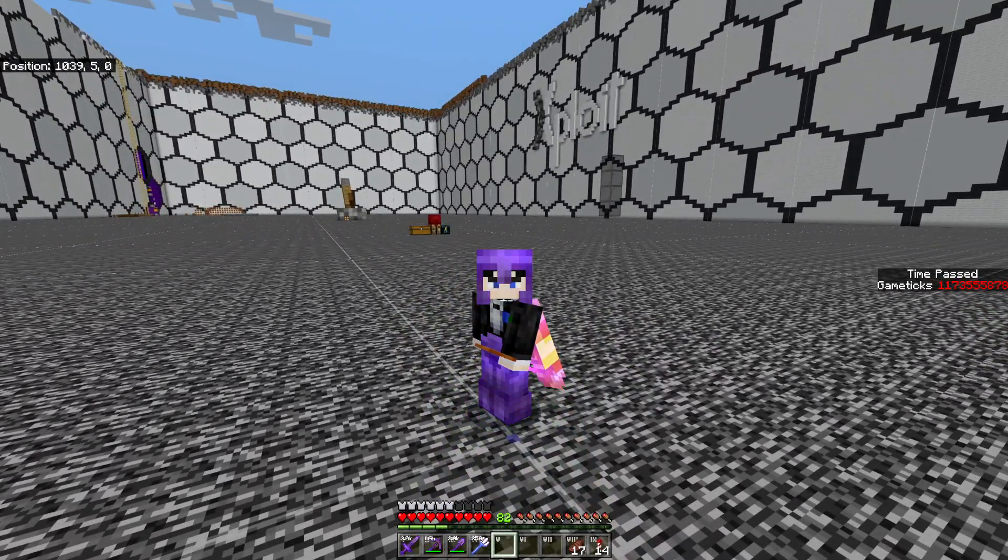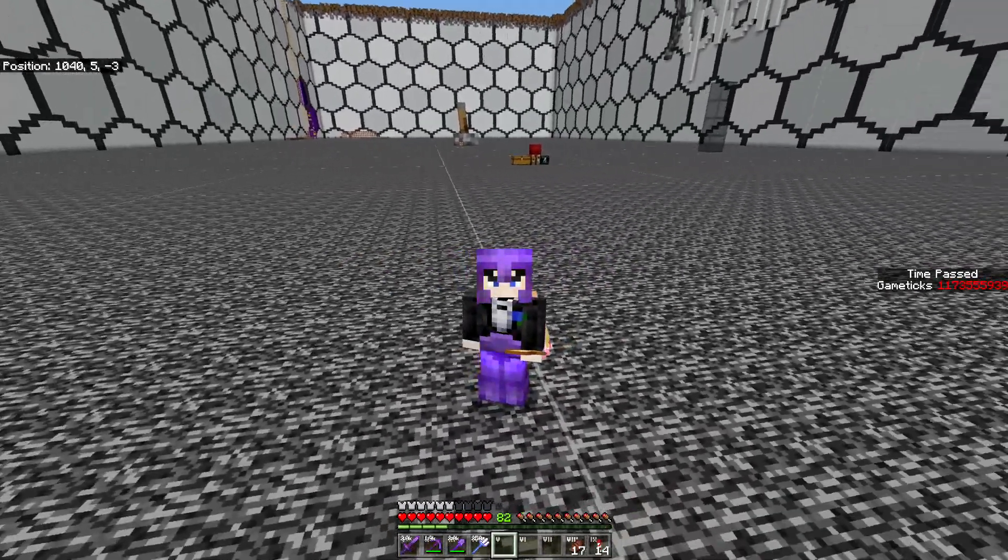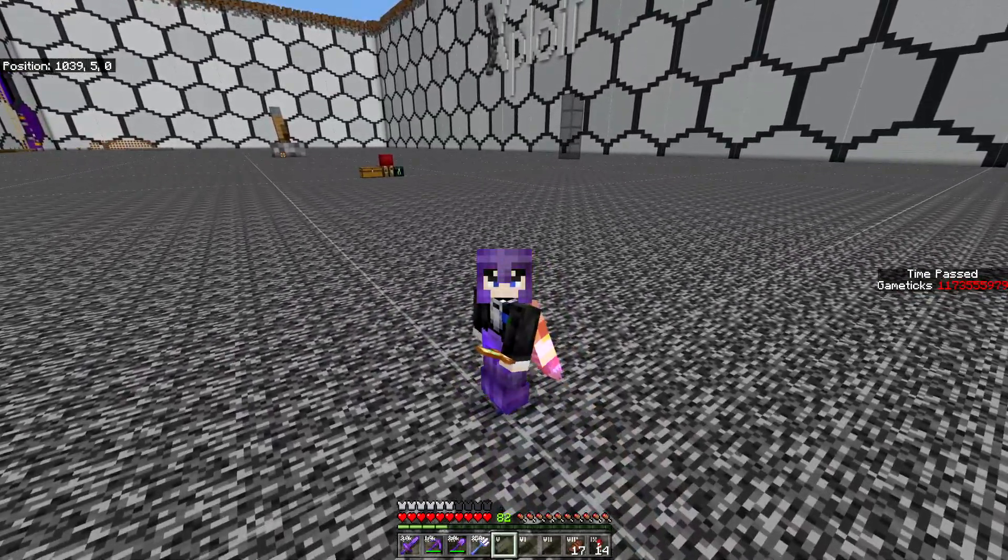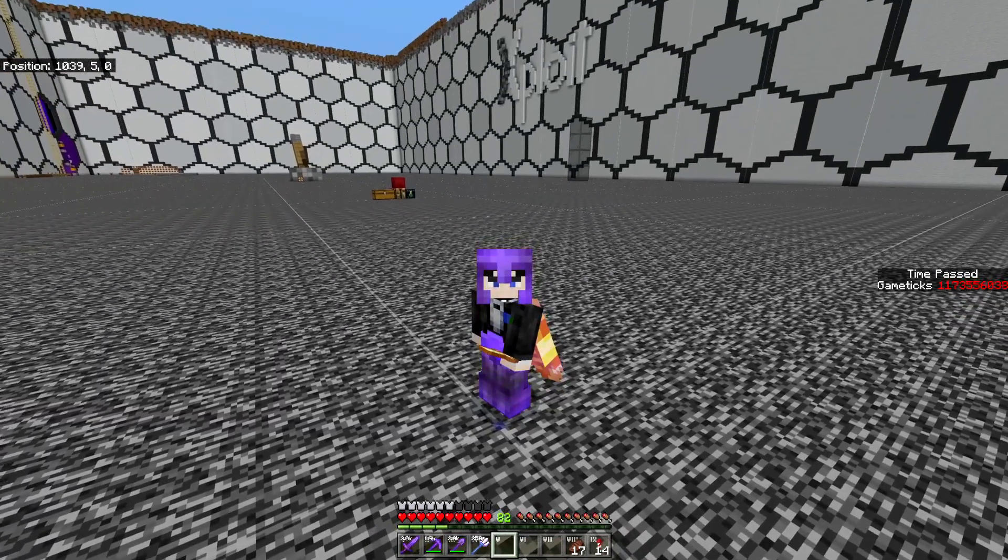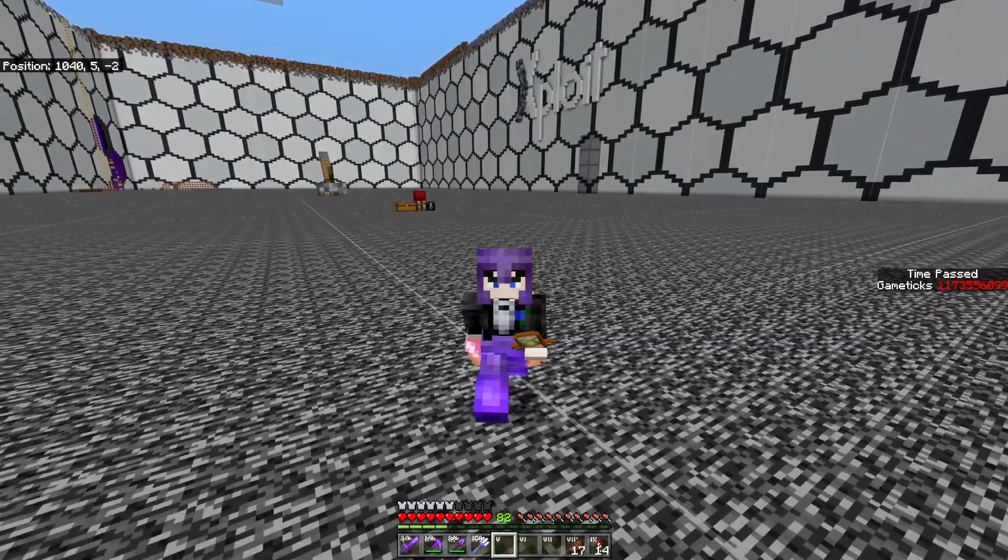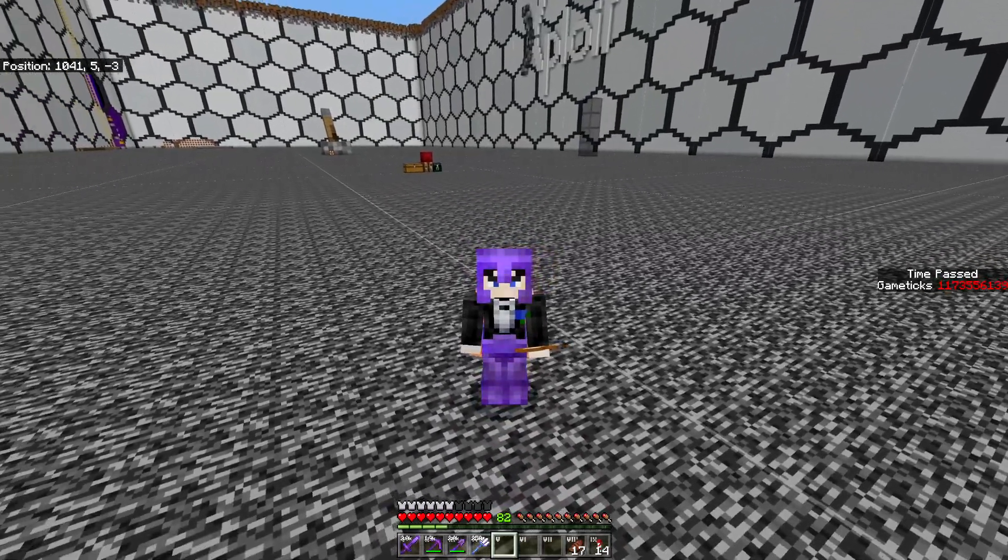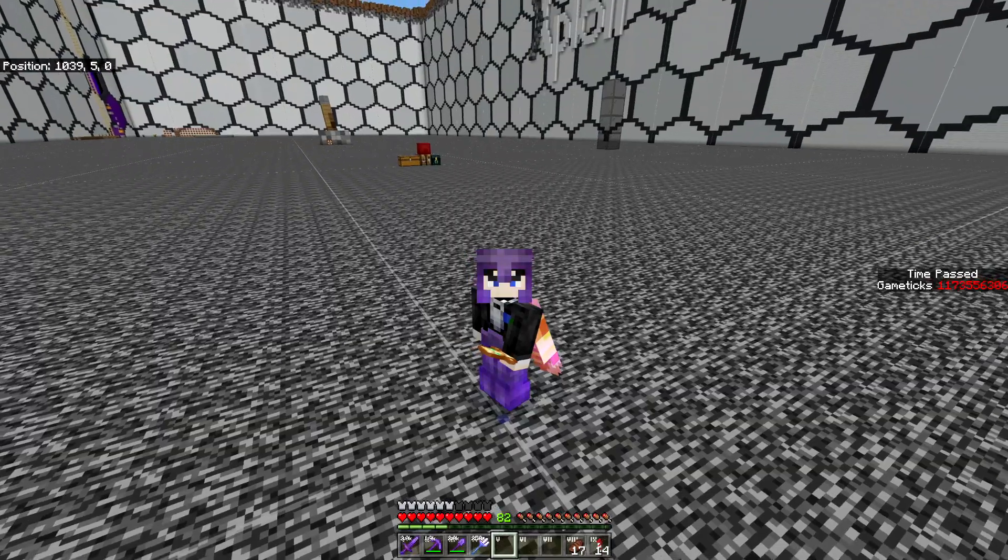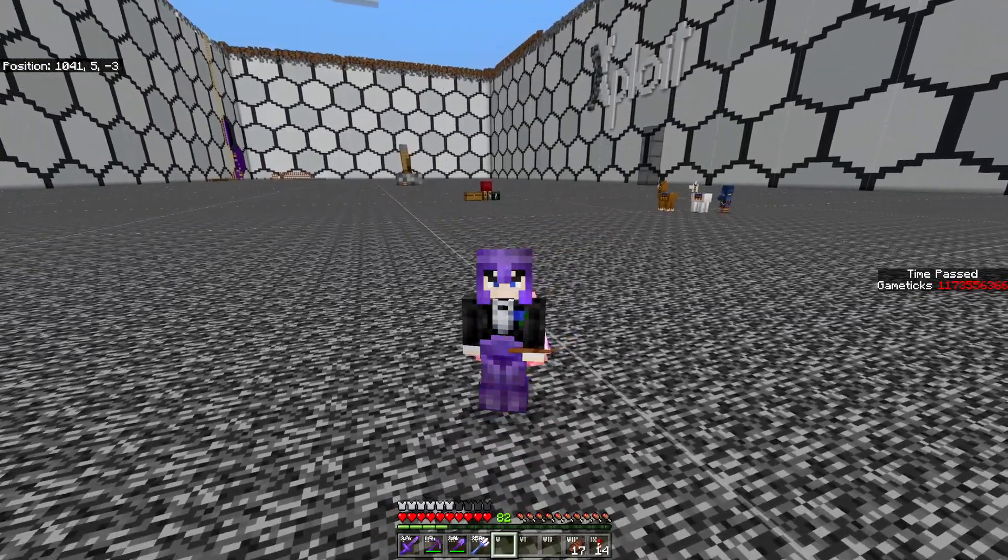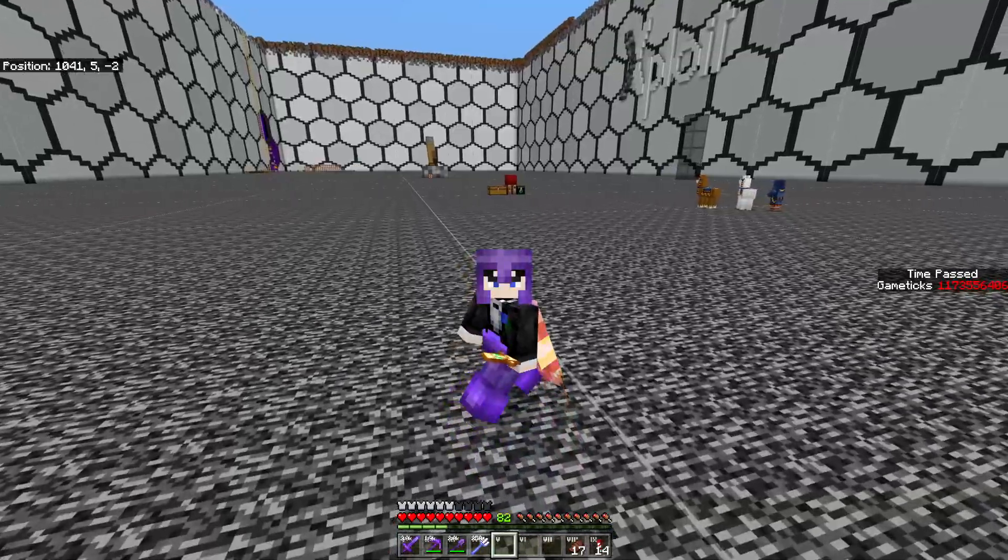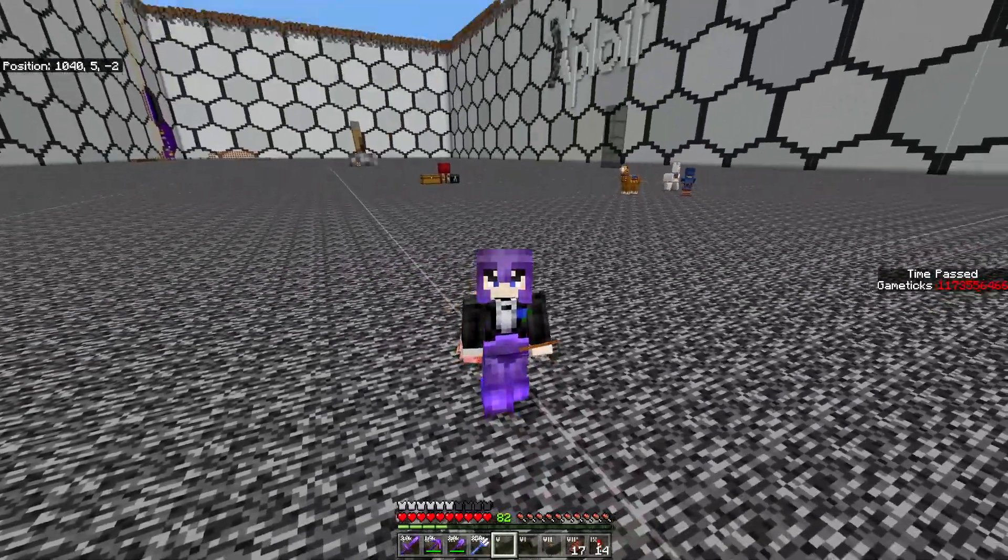Now for context, RenderDragon is a rendering engine for Minecraft Bedrock that was added a few updates ago, I believe it was version 1.16.200. It added a bunch of things, notably ray tracing, but it also removed support for custom shaders. Overall it tends to be a bit laggy and somewhat inconsistent and buggy, so a lot of people don't like it for that reason.